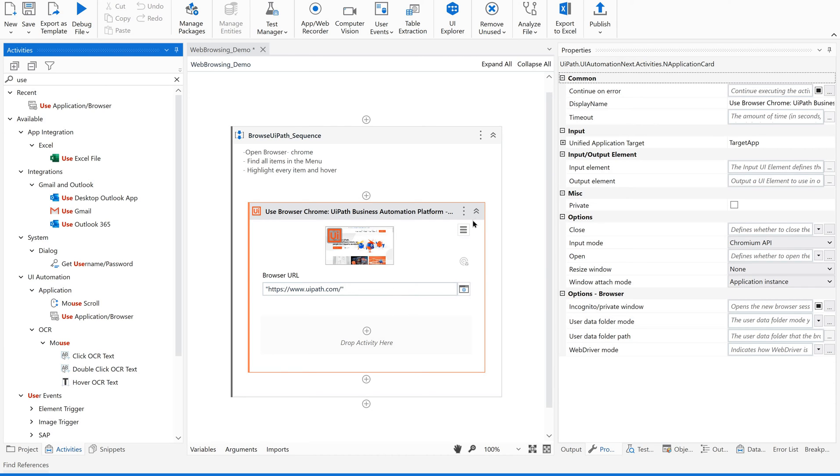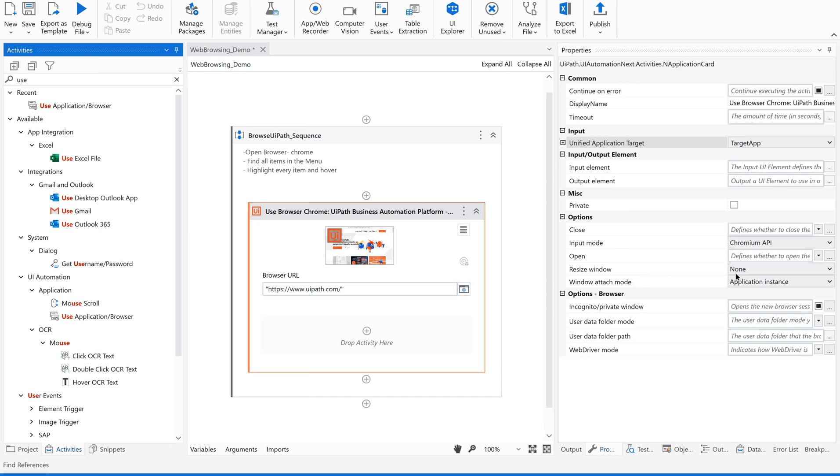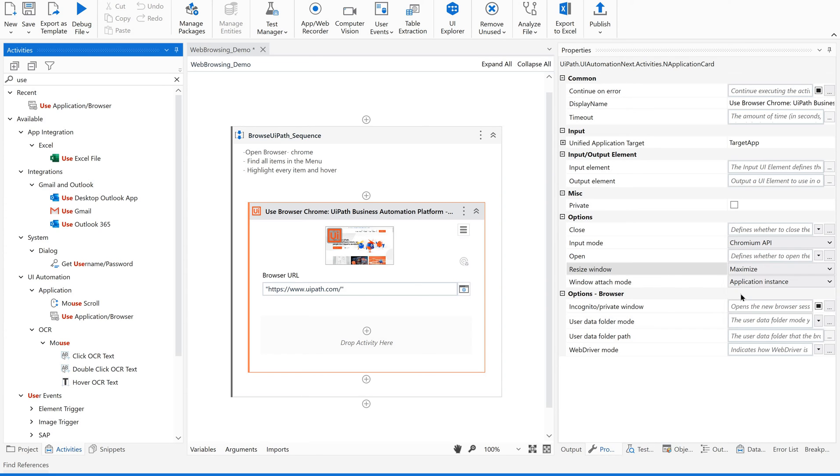And if you go to the properties of this activity, you could see something called resize window where you can maximize the window. So that's it. Our browser is ready.